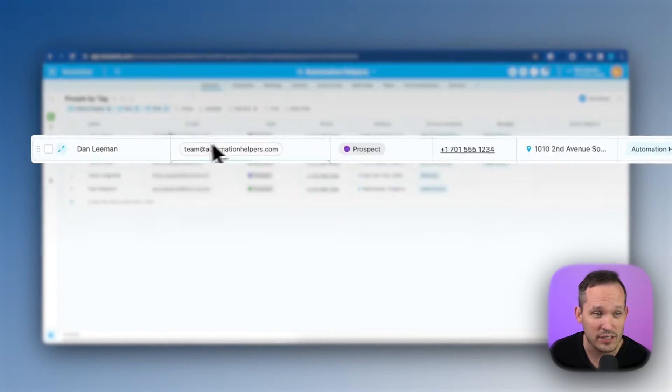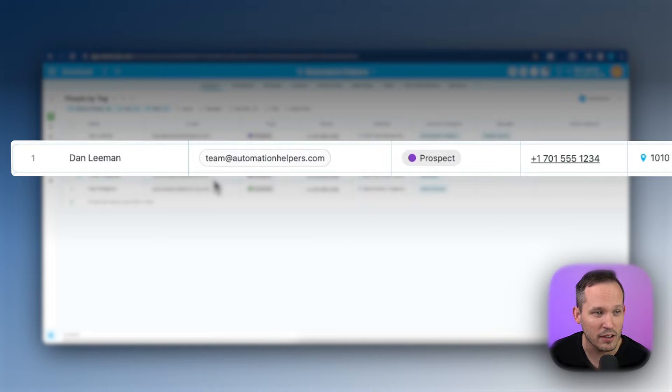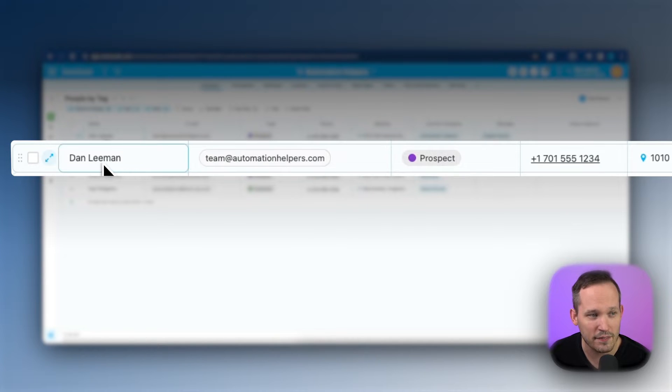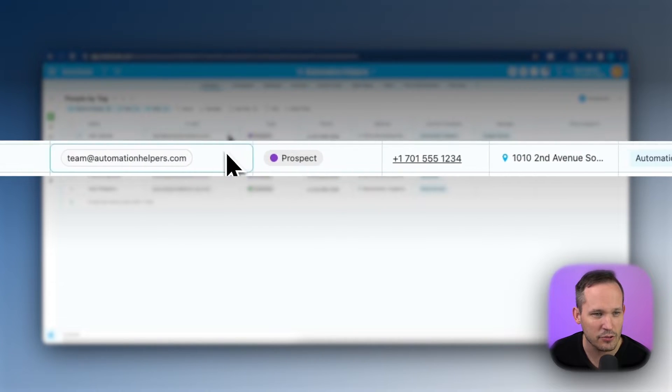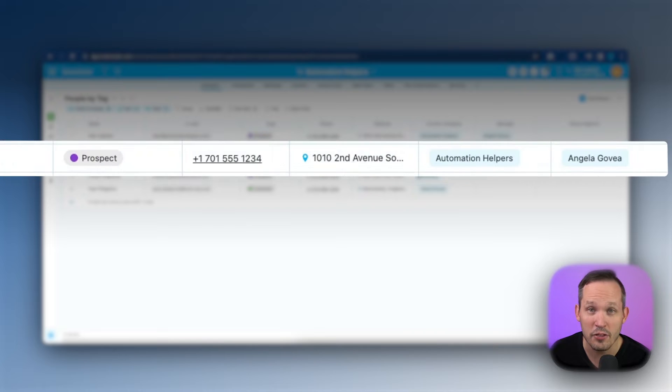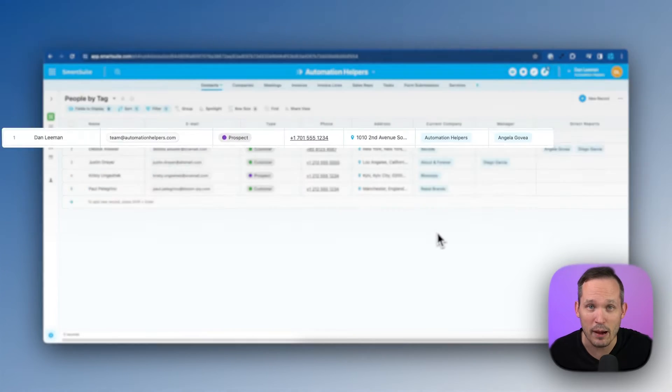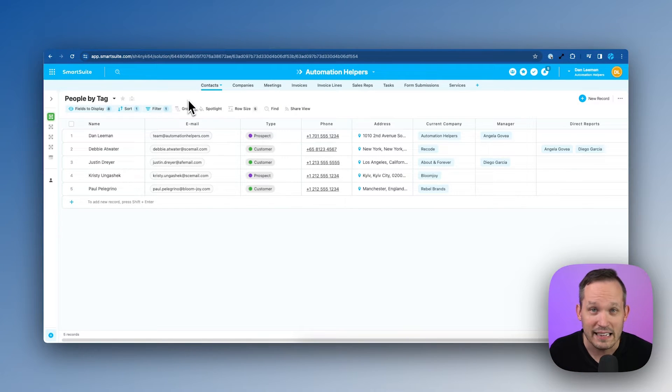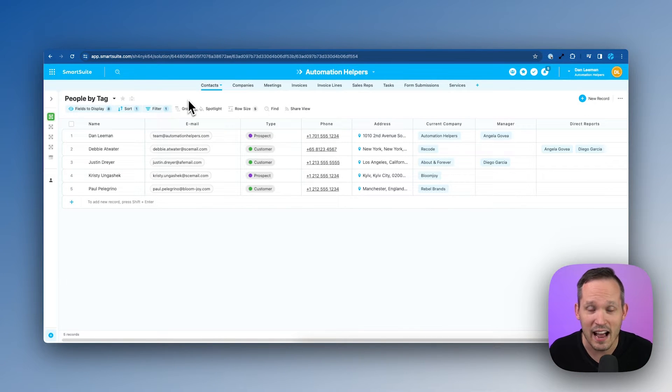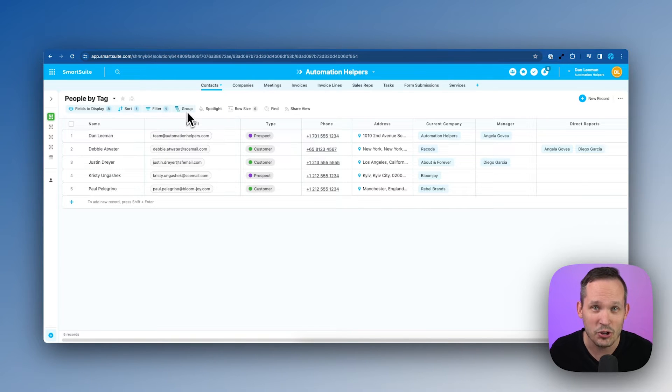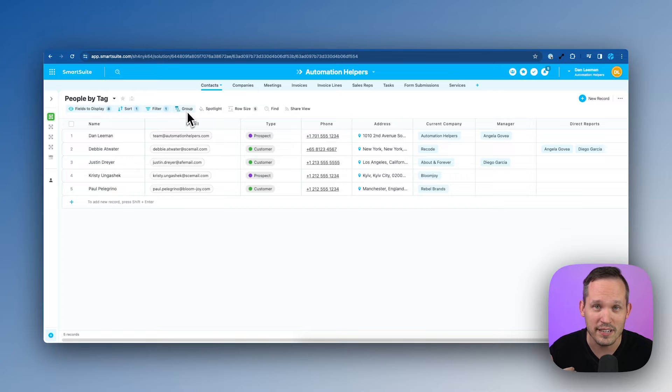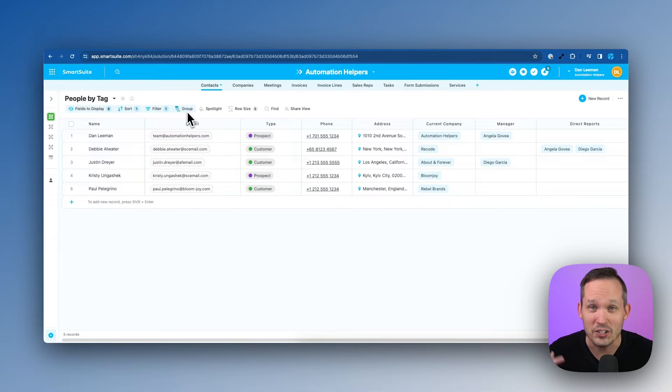So you can see here I have just a simple table of contacts and we're going to use myself as an example. So we've got Dan Lehman, here's an email address, and we've got some other information about my record. Inside of SmartSuite I'm on just a basic contacts table and we can see I have a few contacts and we want to make sure that as new contact records get created that we don't create duplicate information.